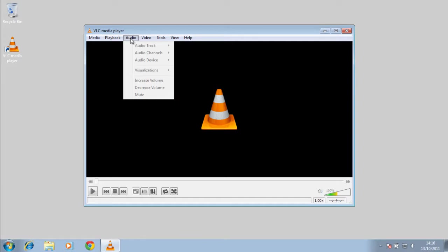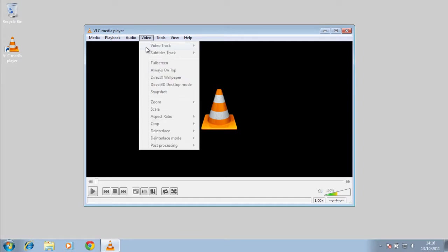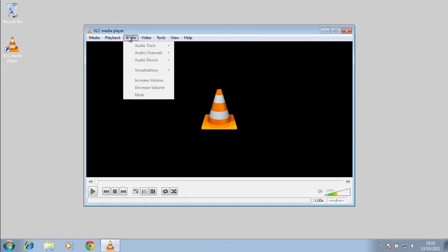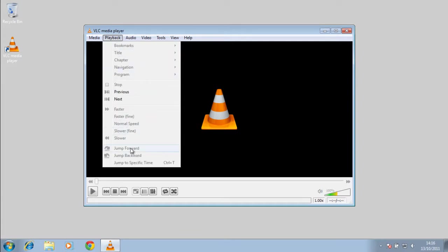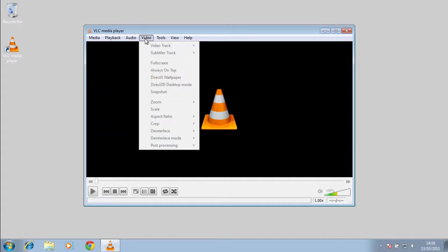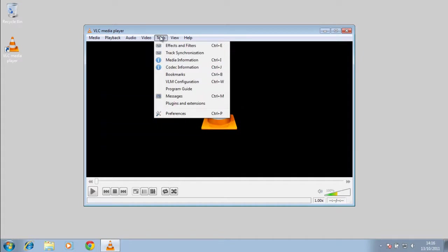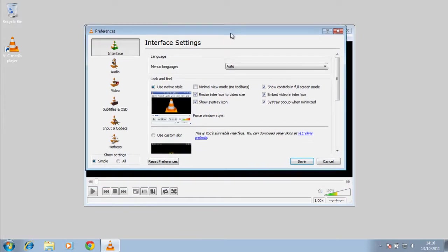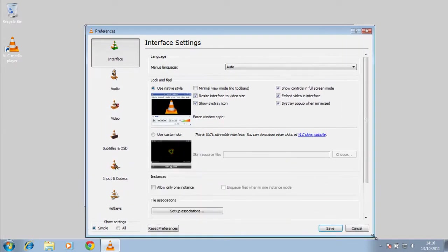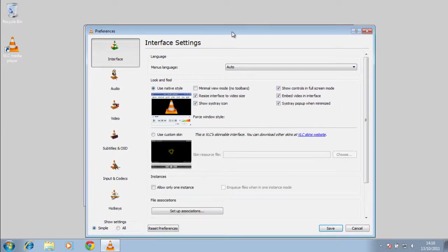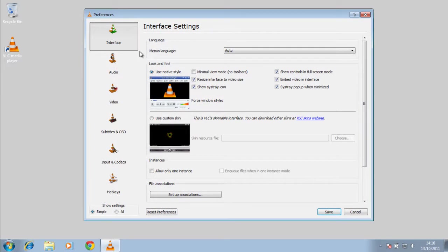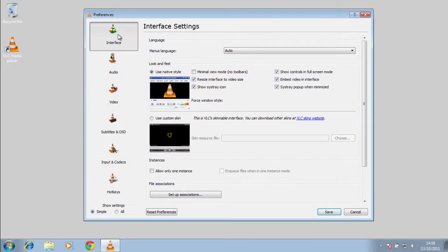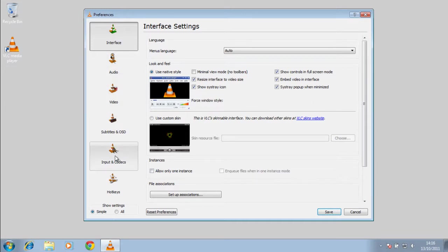These options here - playback, audio, and video - you'll be able to change these while a video is actually playing. Here are the different options you can get. You've got interface options, audio options, video options, subtitles and OSD, and input codecs.